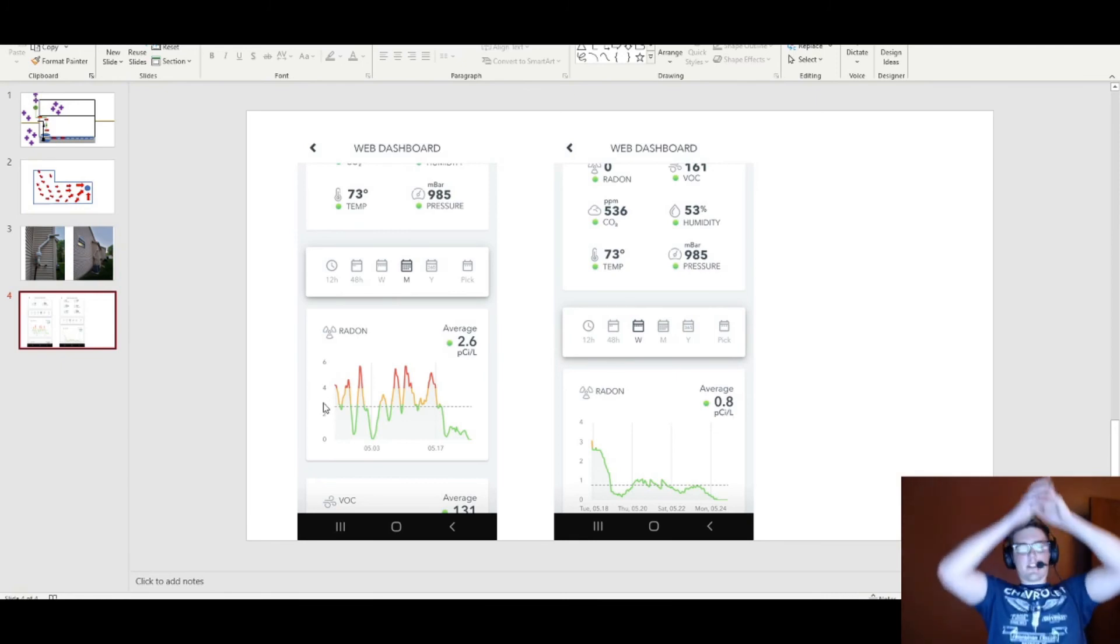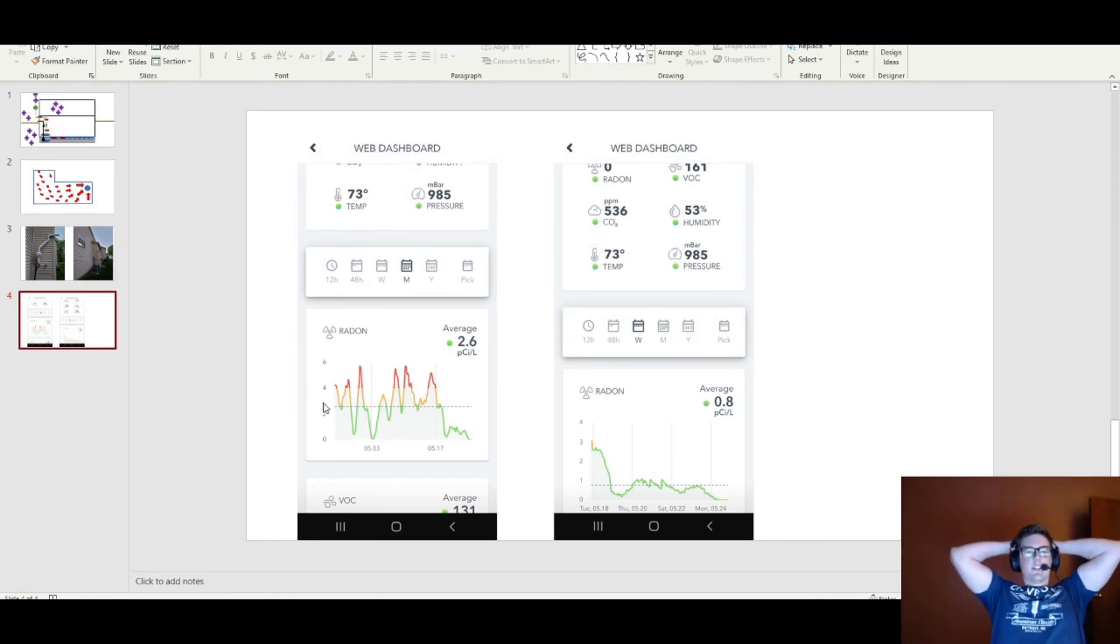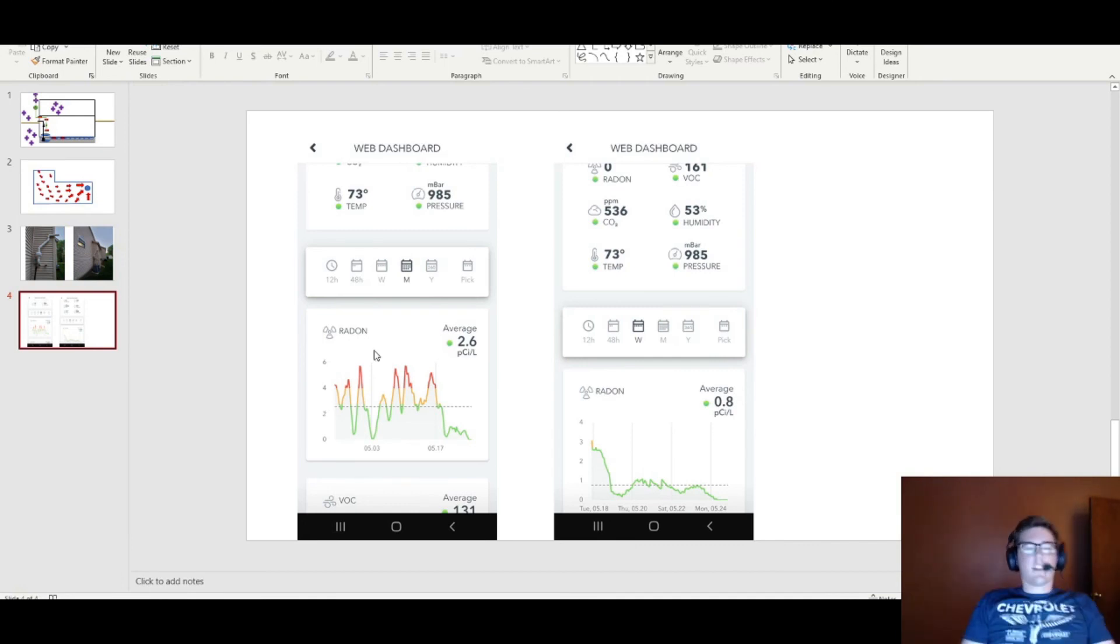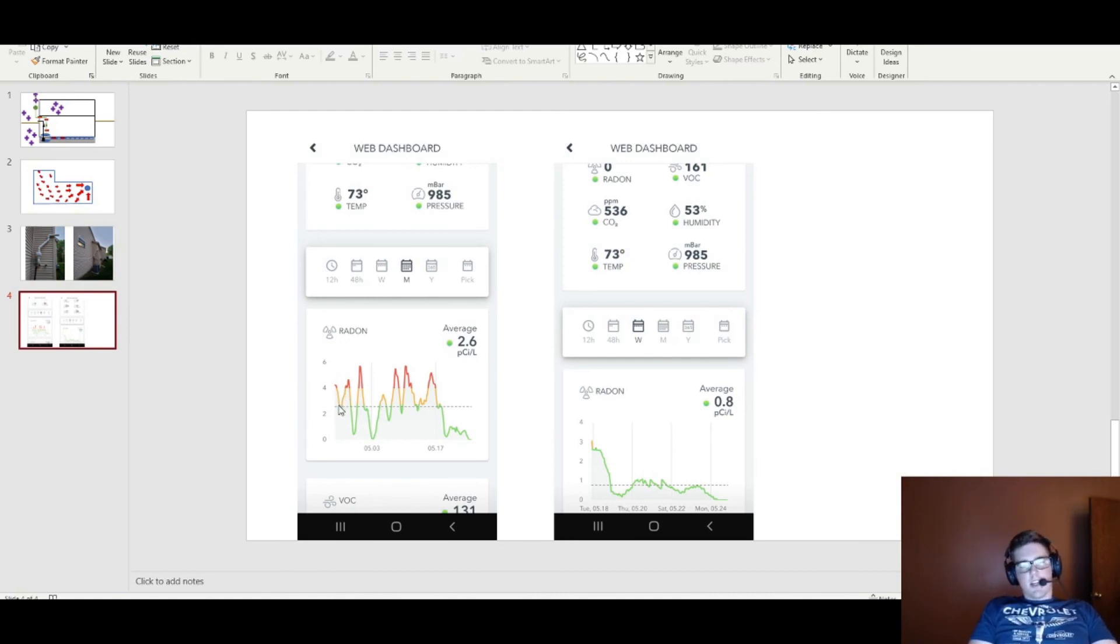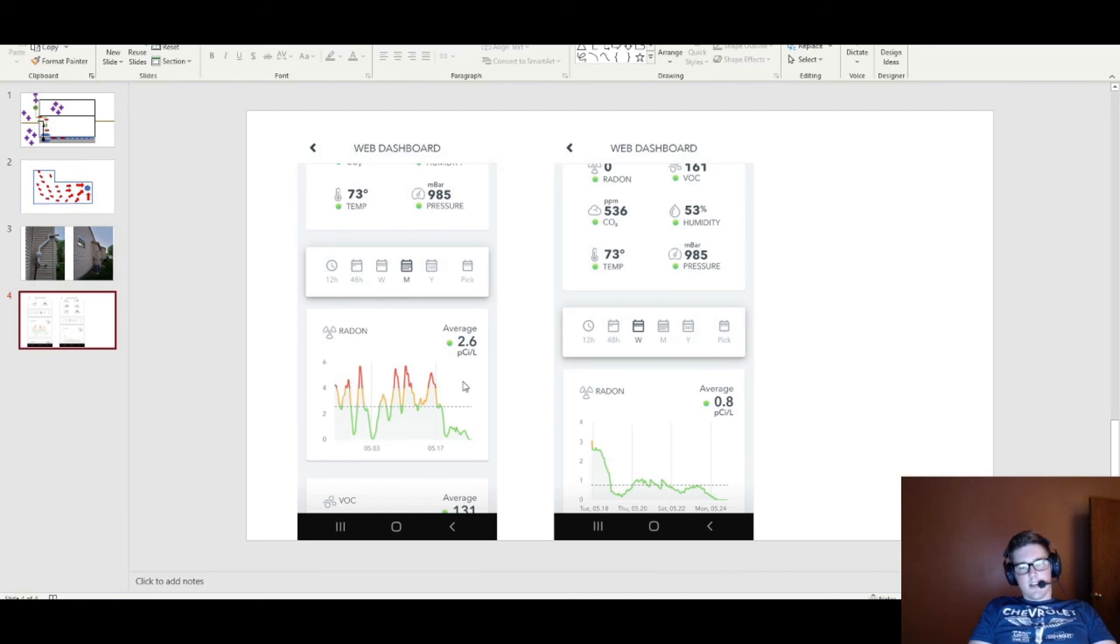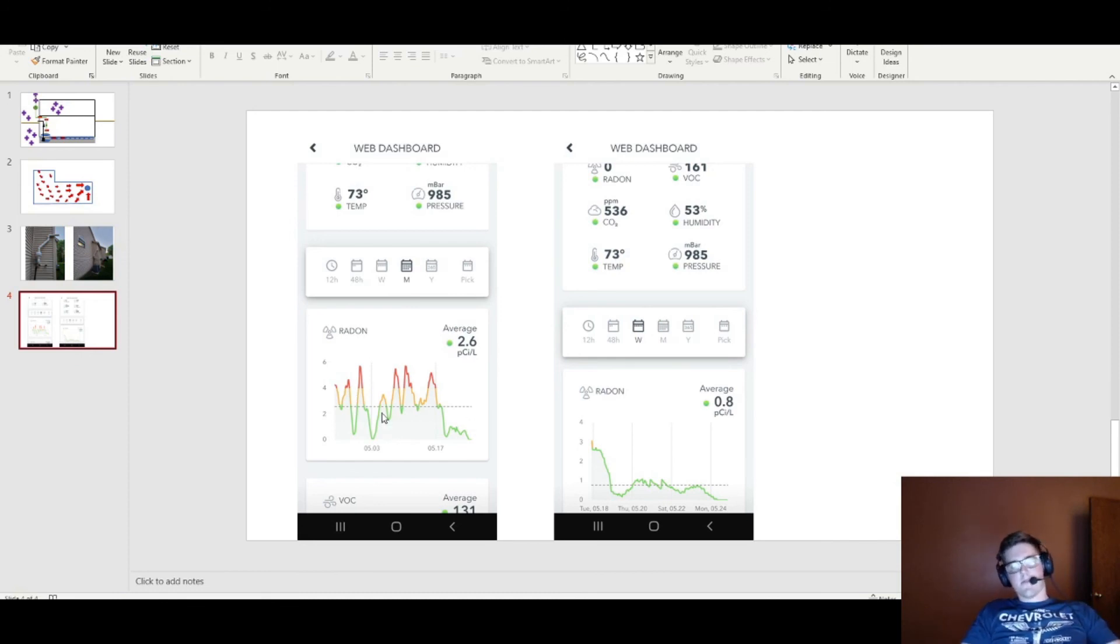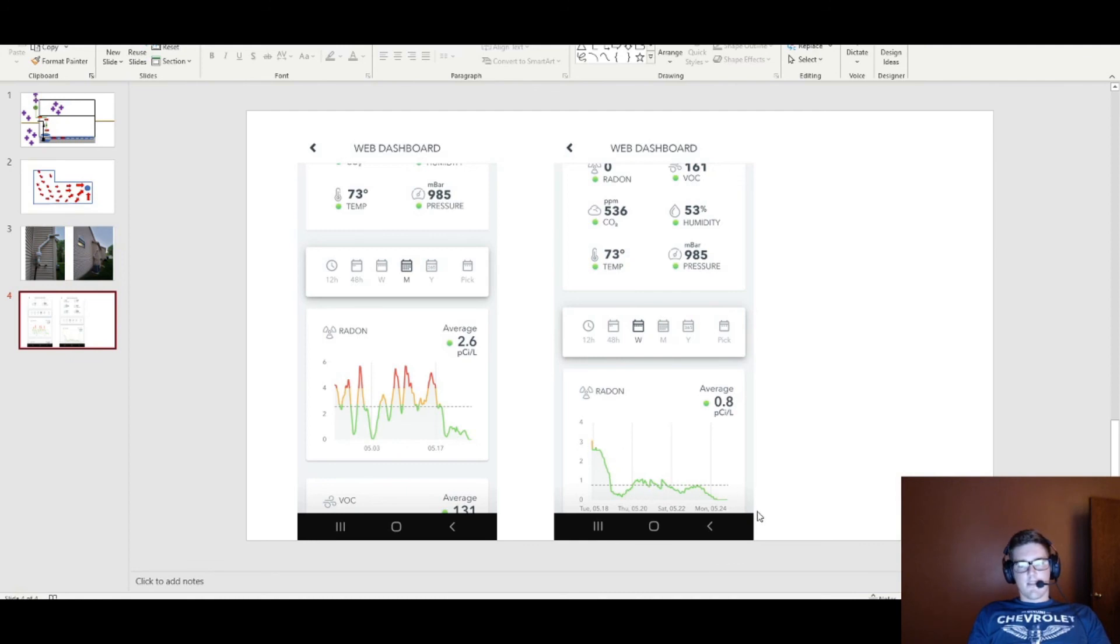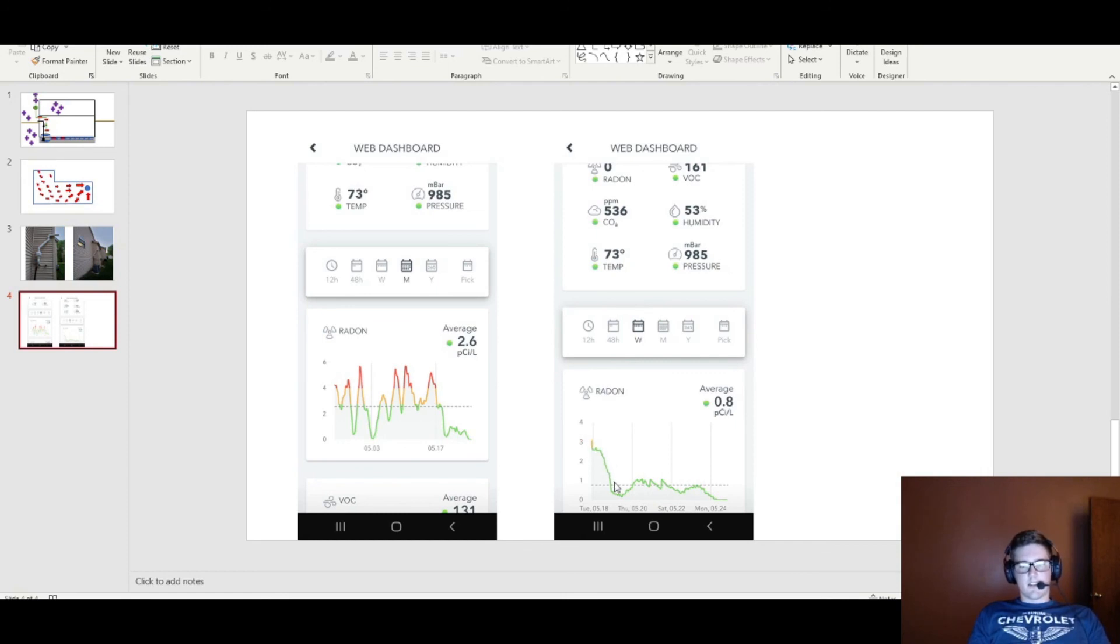Some long-term testing here over the month showed to be that was pretty accurate. I would say my average was somewhere in the 3, 3.5 range. Four is the recommended action line and two to four is maybe consider it. So I figured for health and resale value on the house I would go ahead and install this. After the install here I have had it maybe less than a week so I'm going to need to monitor this long term.